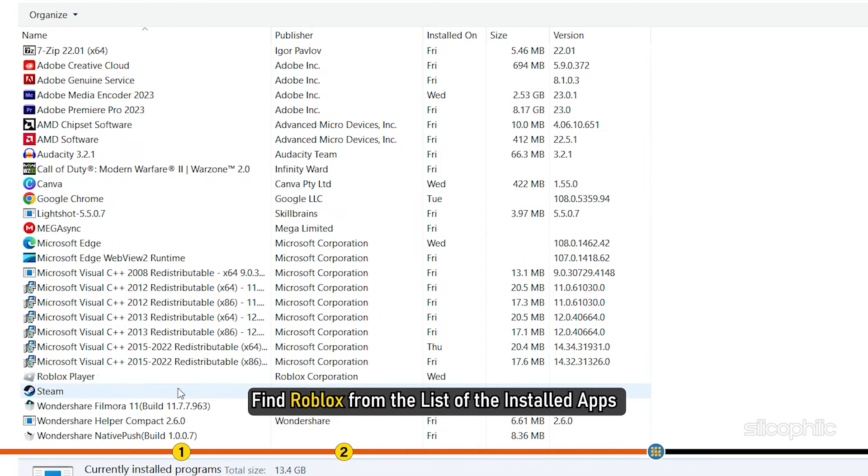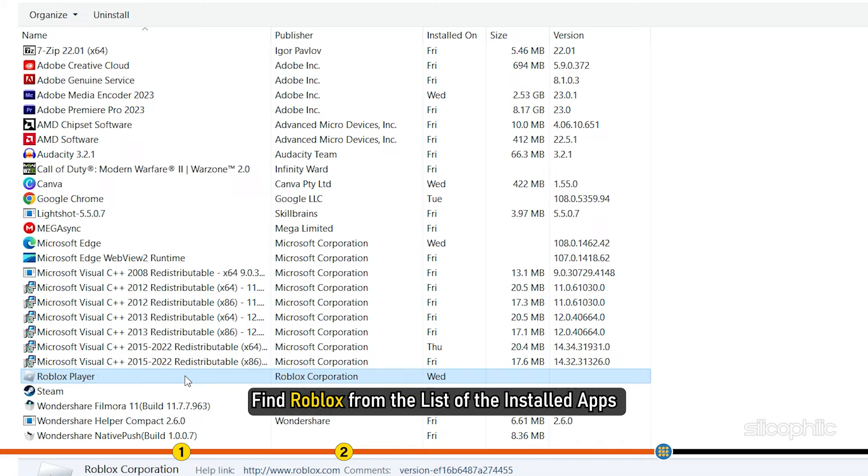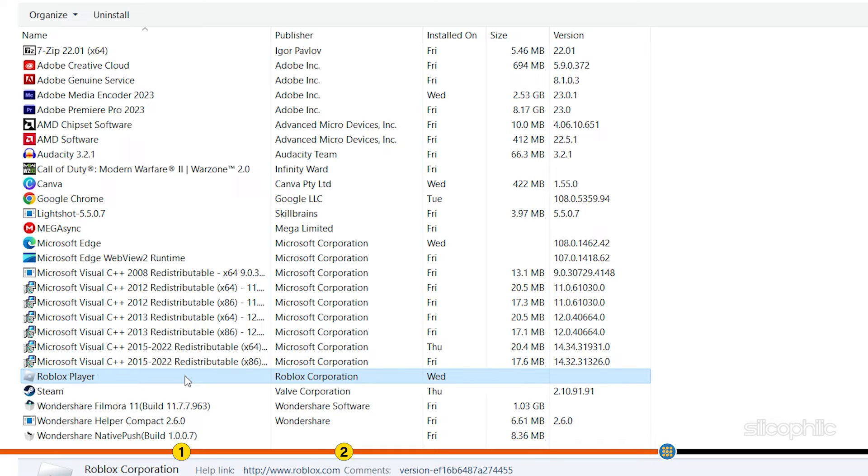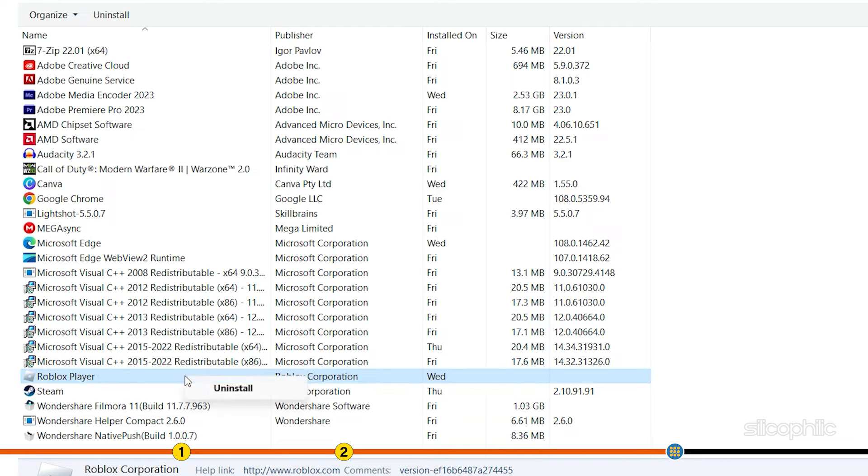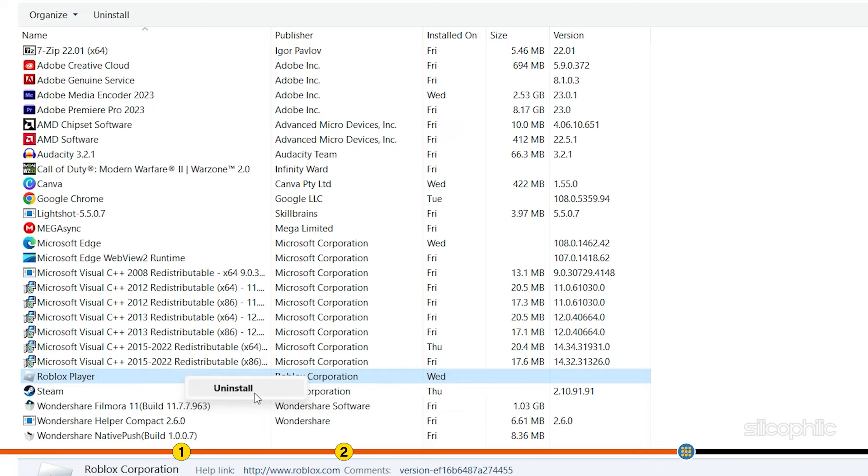Find Roblox from the list of the installed apps and right-click on it. Select Uninstall and follow as shown.